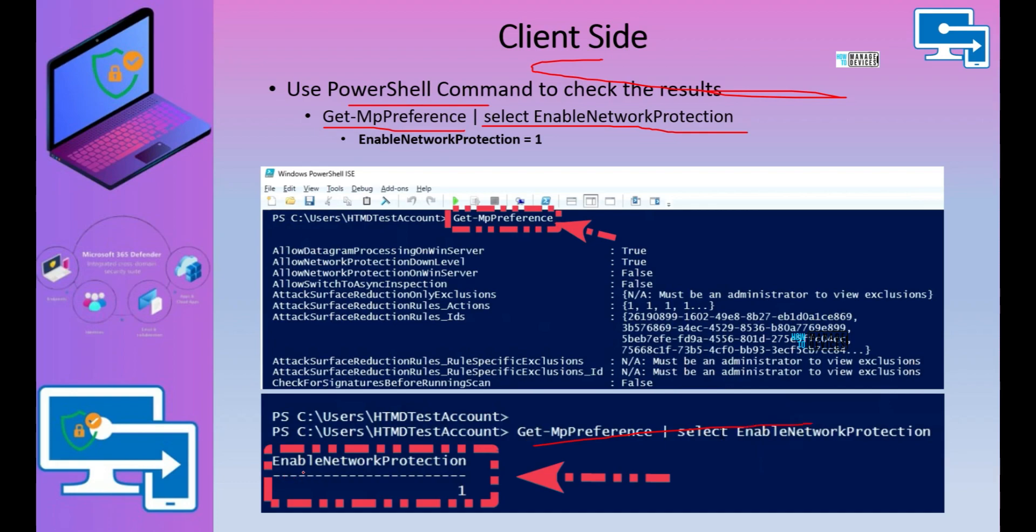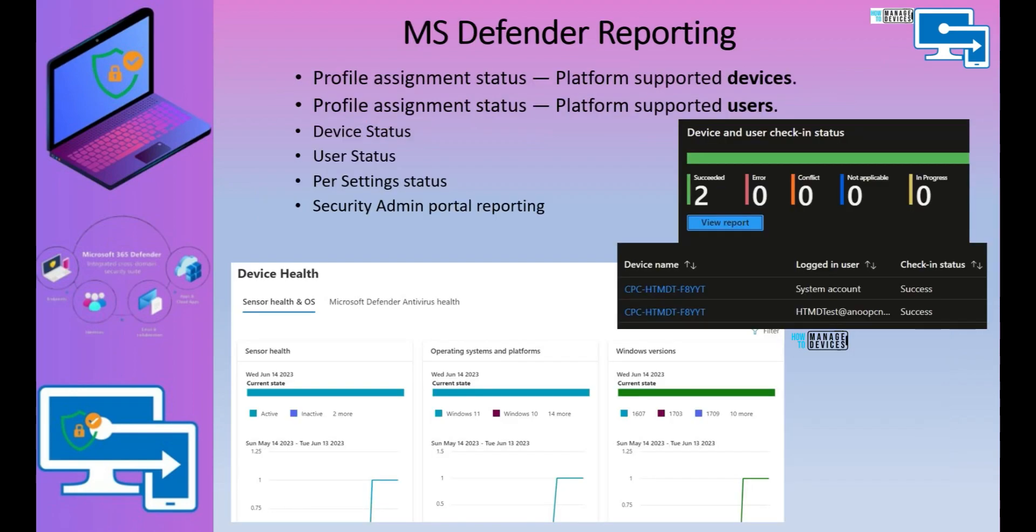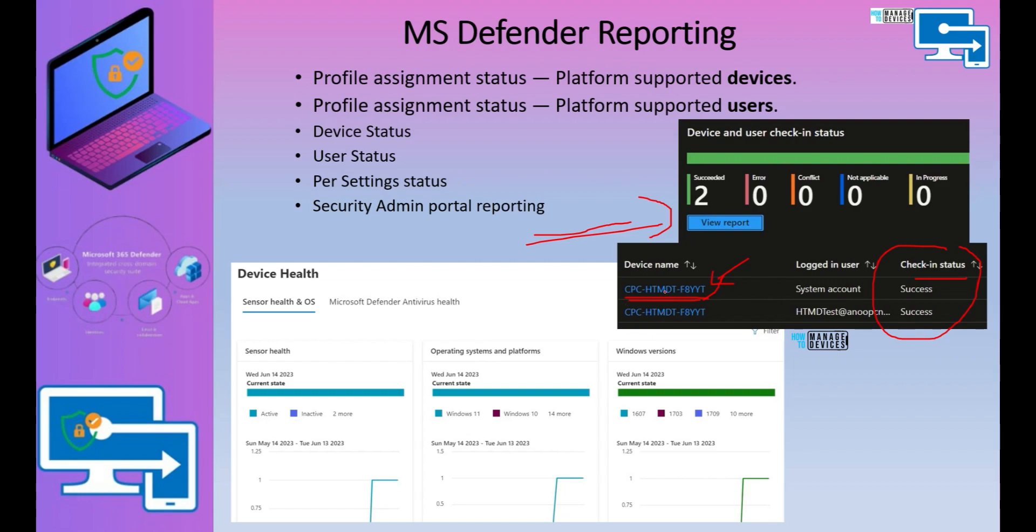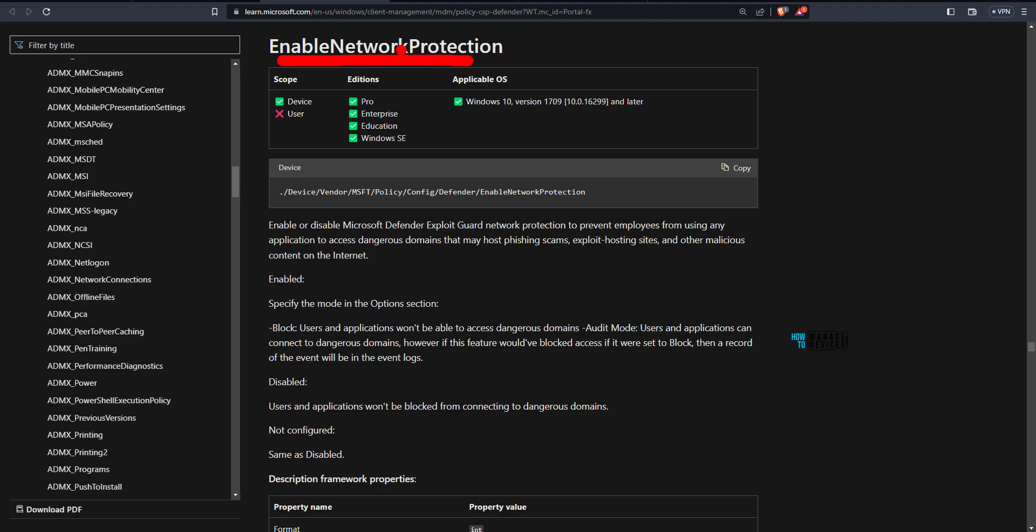As you can see over here, then you will get a result back enable network protection. The value is one, that means enabled and from Intune reports, you would be able to see similar reports like this. You would be able to see status of each individual policy settings from this report. If you click on this device, we will see that also in the demo. Now let's go to the demo and check this out.